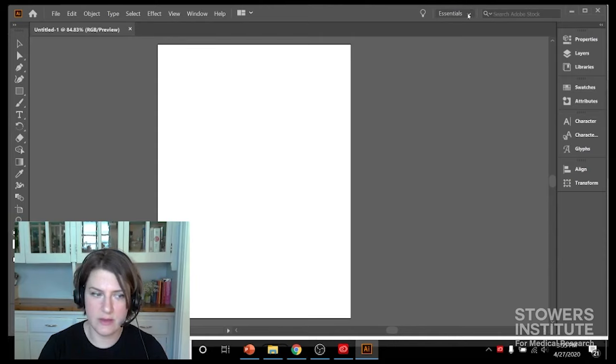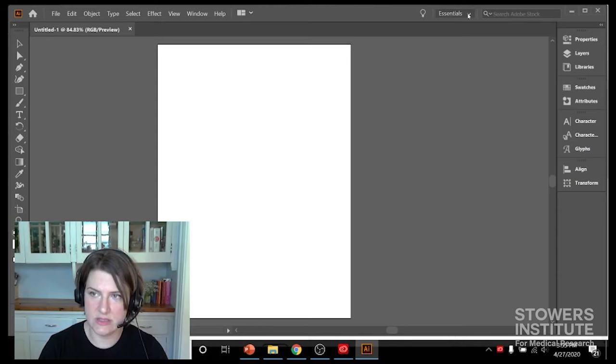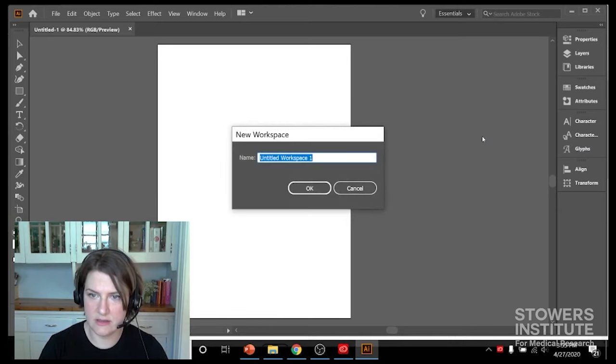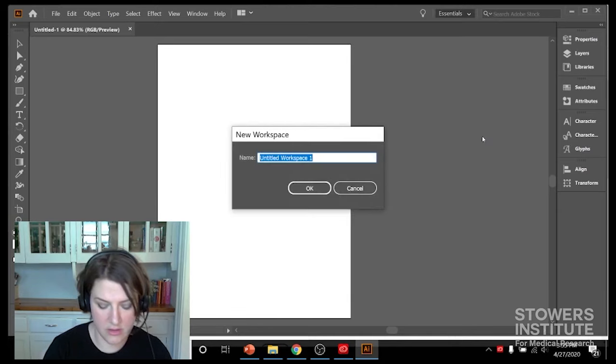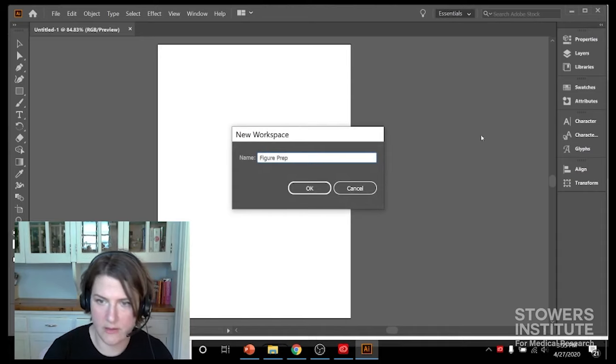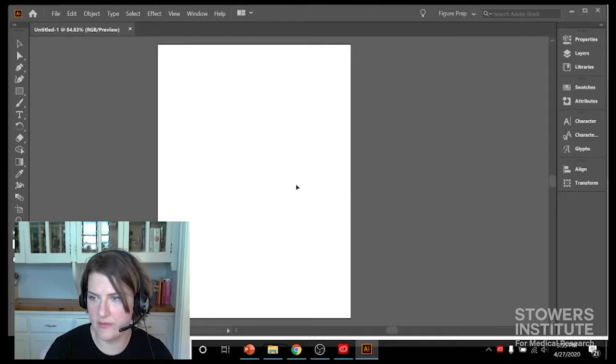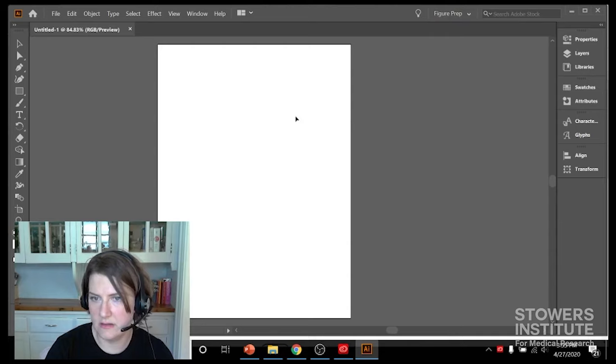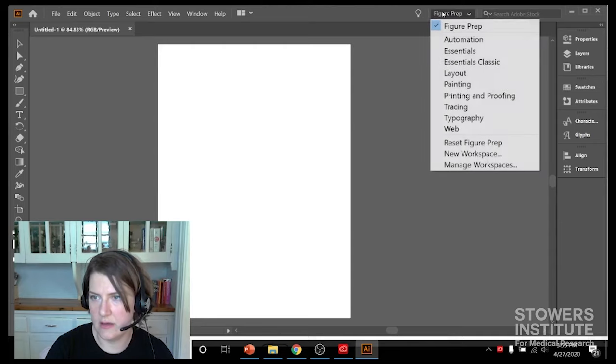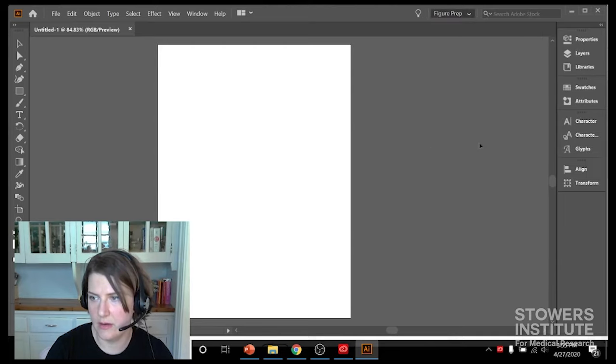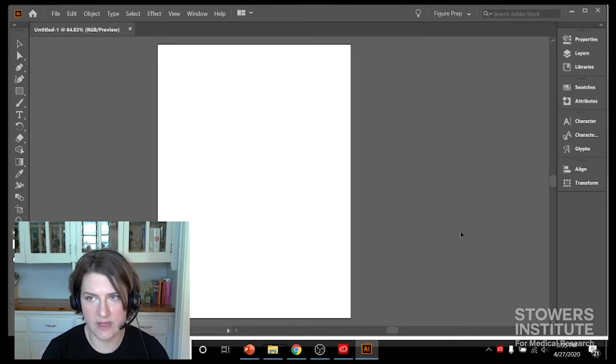So now I'm going to save this as its own workspace. I'll click at the top where it says Essentials right now. We're going to switch that and we're going to say New Workspace. We're going to call our new workspace Figure Prep. And that way if it gets messed up, if we lose a menu - so if I get rid of this - I can come down here, I can click Reset Figure Prep and it'll come back, everything will be nice.